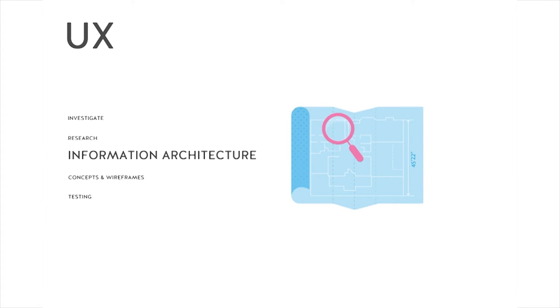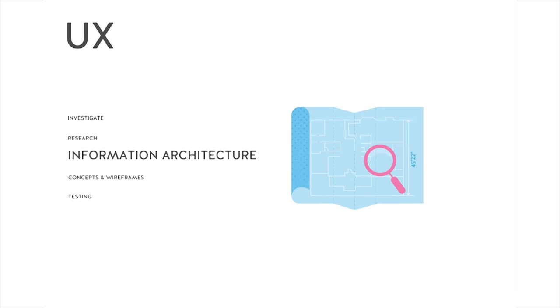Information Architecture. A blueprint of design solution just waiting to be rolled out.